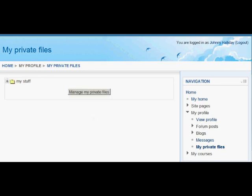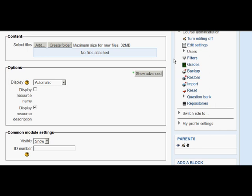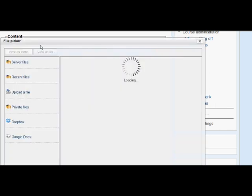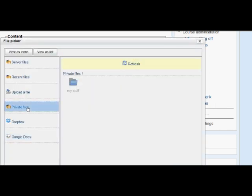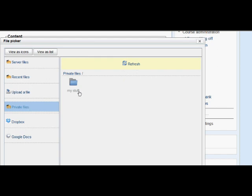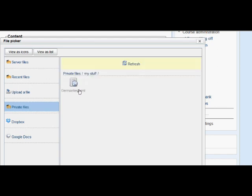So, if we follow him to the file picker now and he clicks on Add, then, rather than going to the Upload a File link, if Johnny clicks the Private Files link, it takes him to that folder he made before and he can use in his course that particular resource.